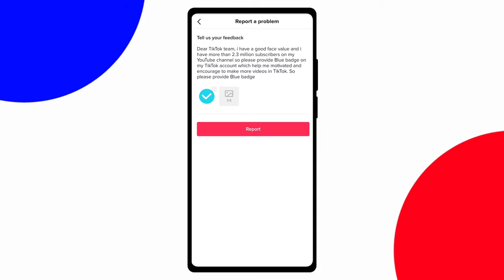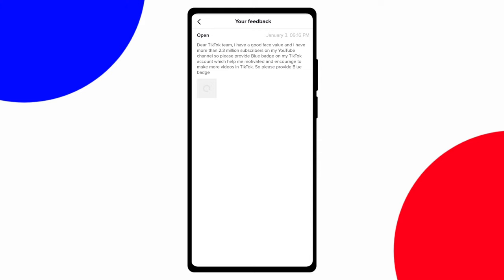After putting in that screenshot, click on report. After clicking report, you should wait at least 24 to 48 hours and you will get an email telling you whether you are eligible for a blue badge or not. I cannot tell you 100% that you will get the blue badge — it totally depends on your luck. So let's see whose luck is good.